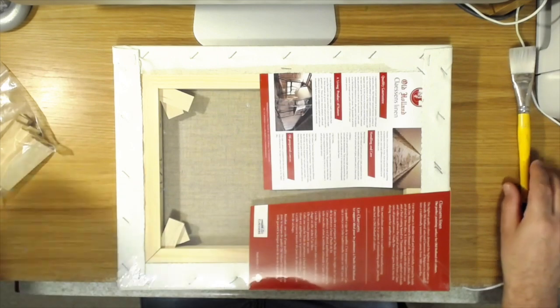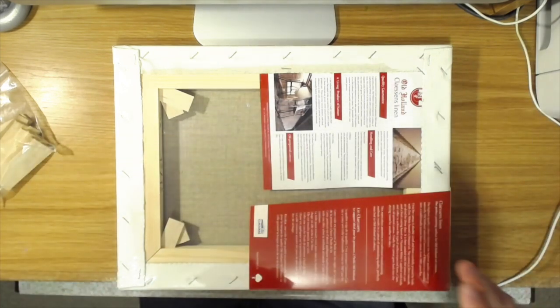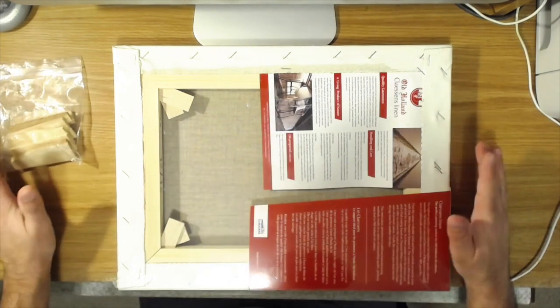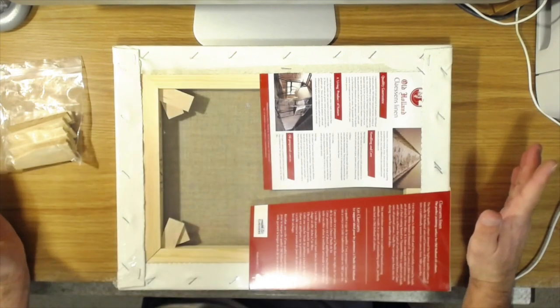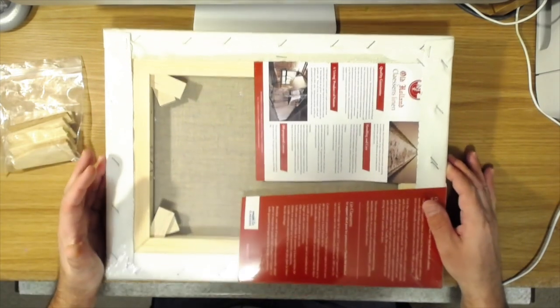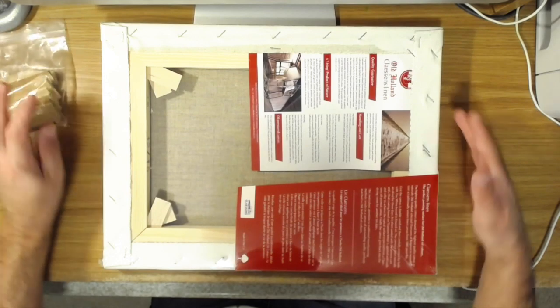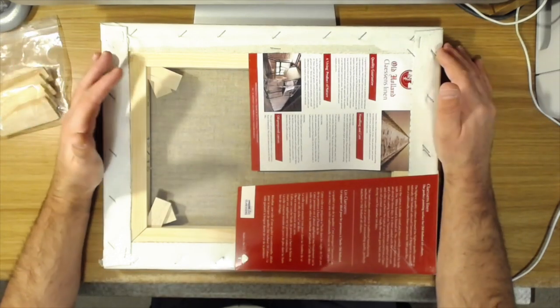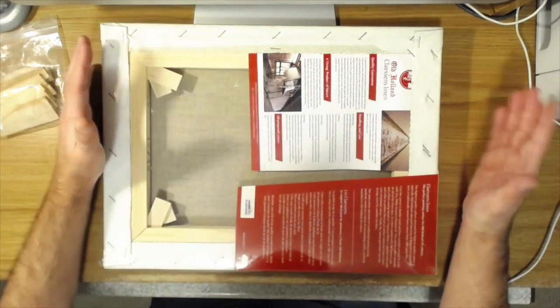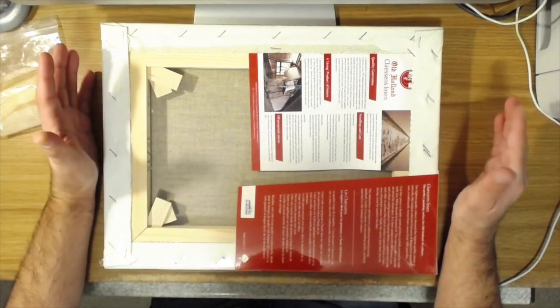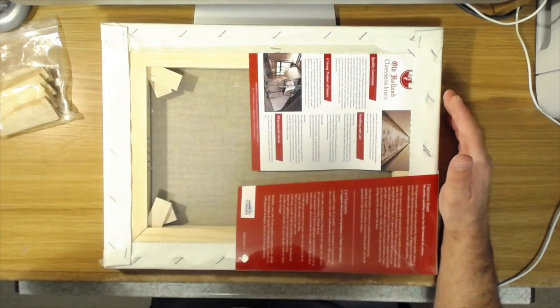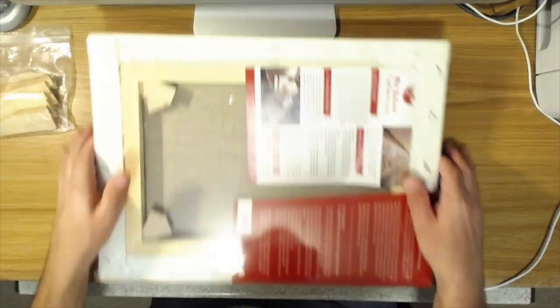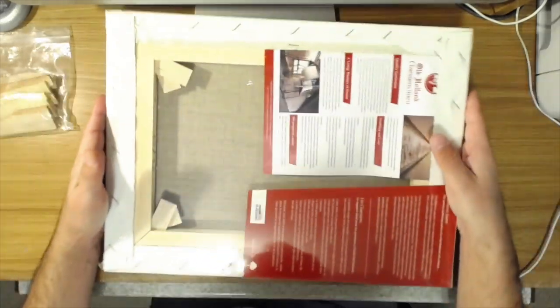Now, if you have a canvas where the whole thing is loose, and this is especially going to be true for linen more than cotton, although cotton canvases can do it too. Linen is really susceptible to changes in humidity. I don't actually have a canvas where I can demonstrate this right now, but I'll explain it with this one. This is a linen canvas from Old Holland.